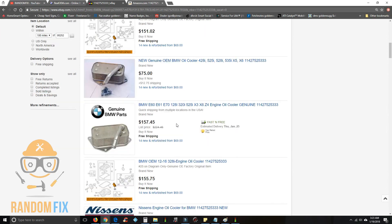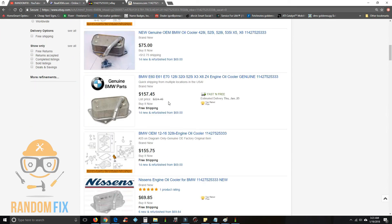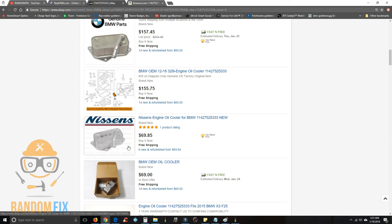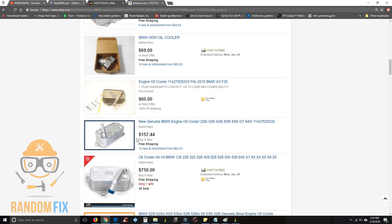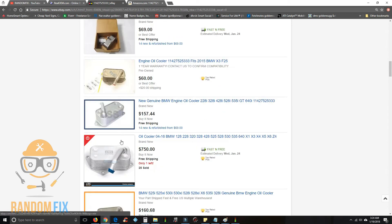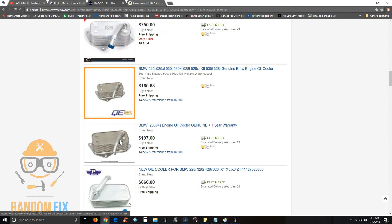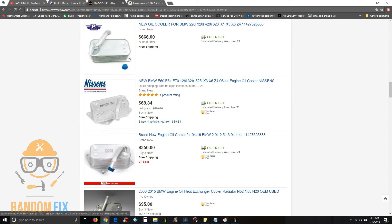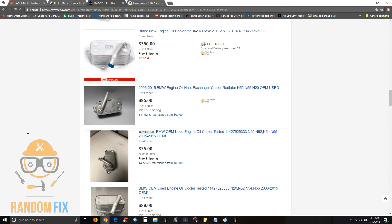Or you can get a really good quality one. There's a BMW one here. This brand, Nissens, is actually a really good brand. I've used them a lot before and they make quality parts. But it's up to you. Now you have a lot more range on what parts you want to buy and you can save yourself a boatload of money.